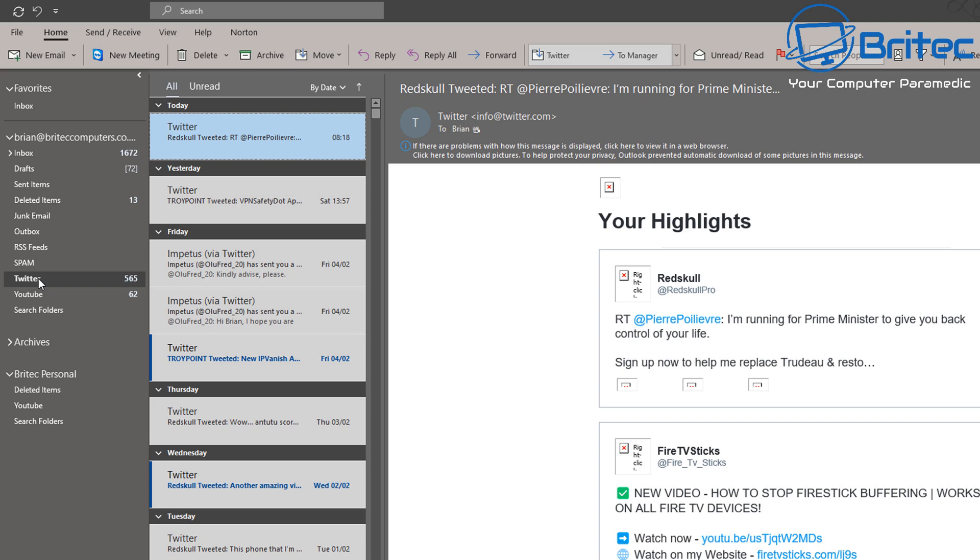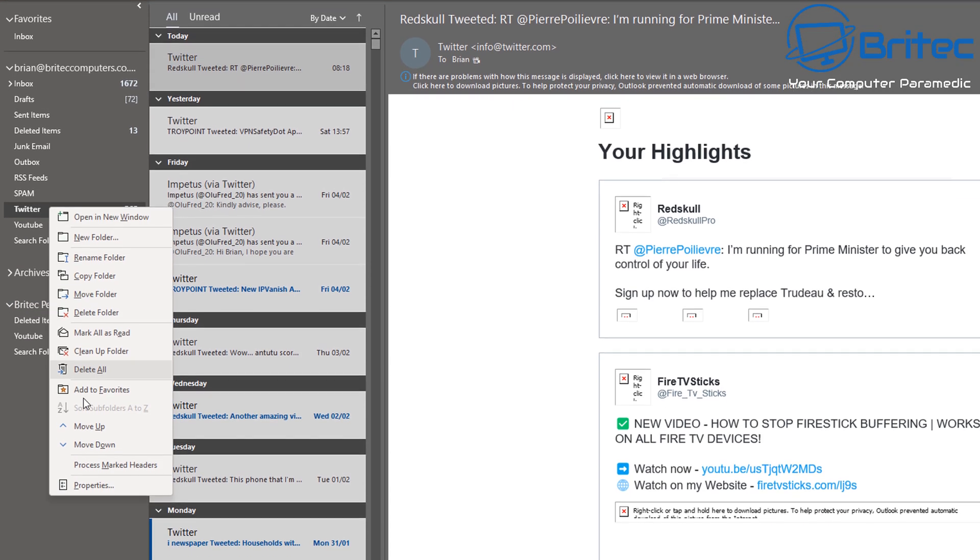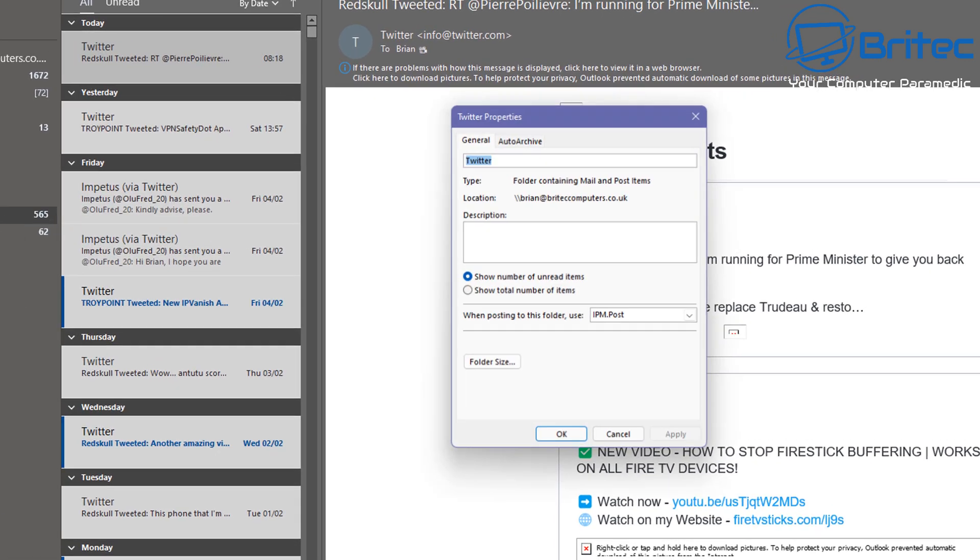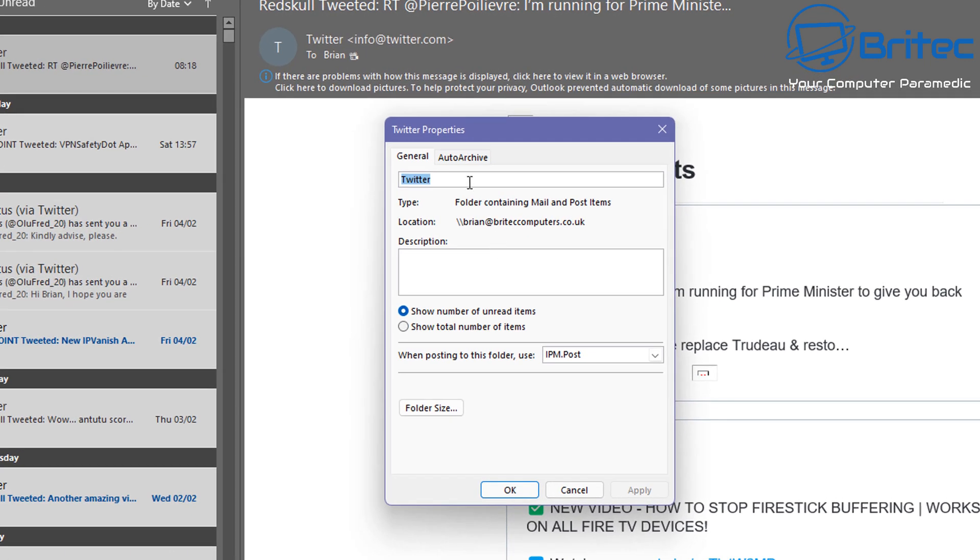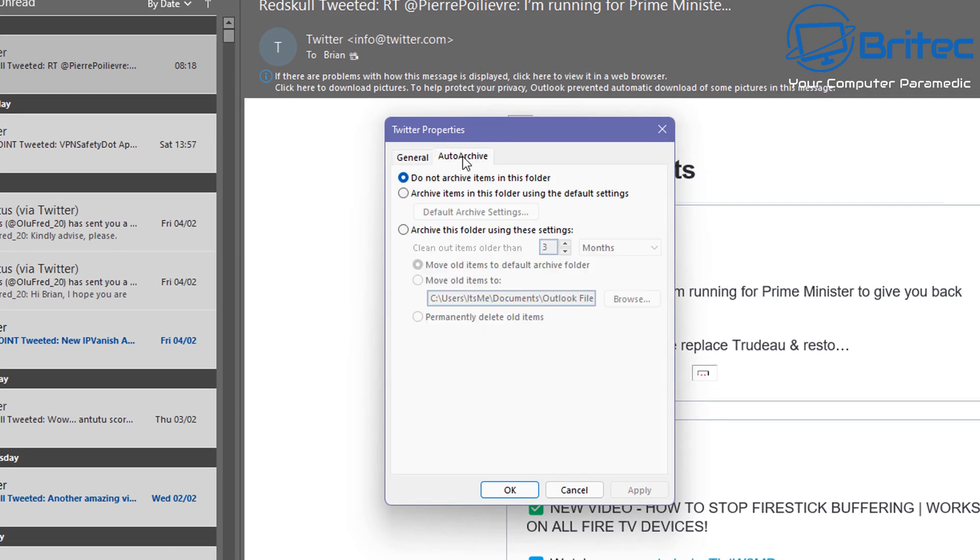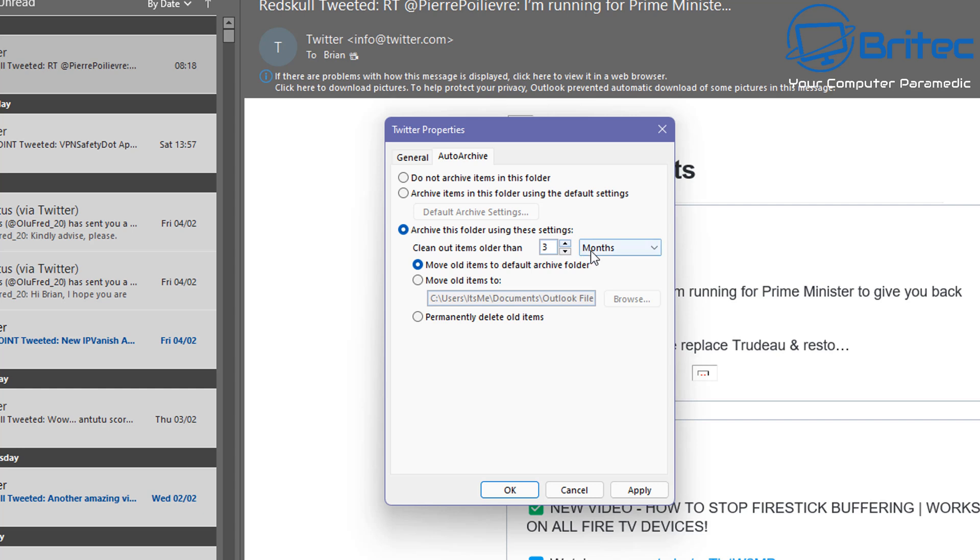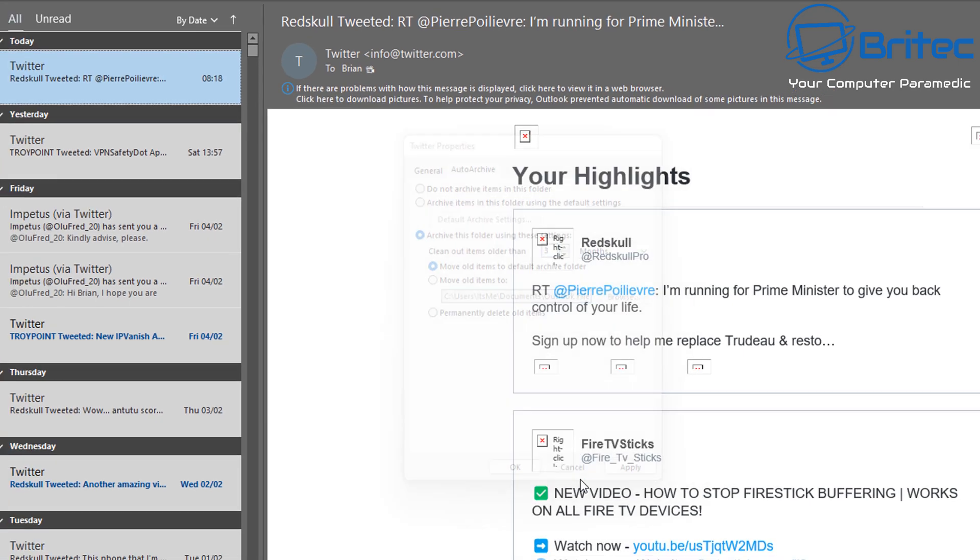Maybe it's your Sent Items, maybe it's your YouTube channel, maybe it's something else, and you can right-click and go Properties on there, and you can choose the Auto Archive here and archive items in this folder using the default settings as you can see here. You can archive this folder using these settings, and you can set it up how you like in there. You can move them to a location by hitting the Browse button and choose the destination you want. You can also permanently delete old items as well.